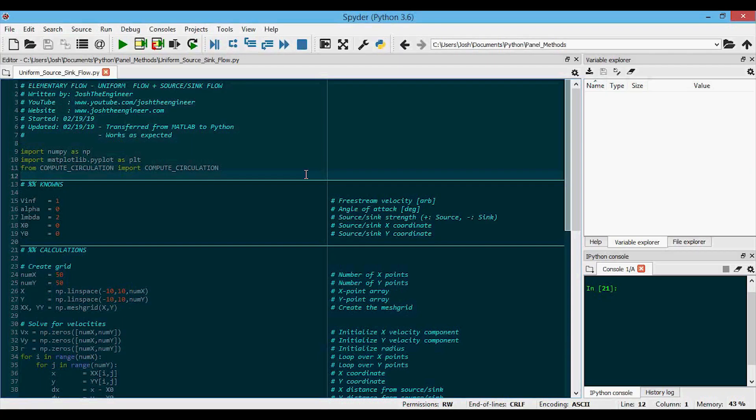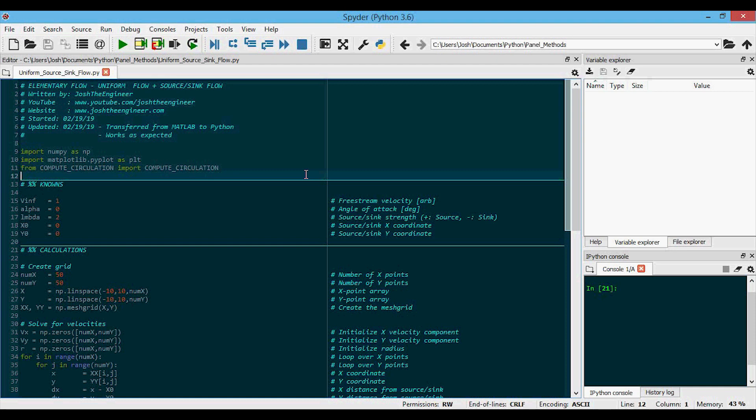Now let's look at the code I've written for this uniform flow plus source or sink flow. This is pretty much just a combination of the uniform flow code and the source sink flow code. Again, the code you're looking at here is in Python, but I have a MATLAB version as well and links to my website or GitHub can be found in the video description.